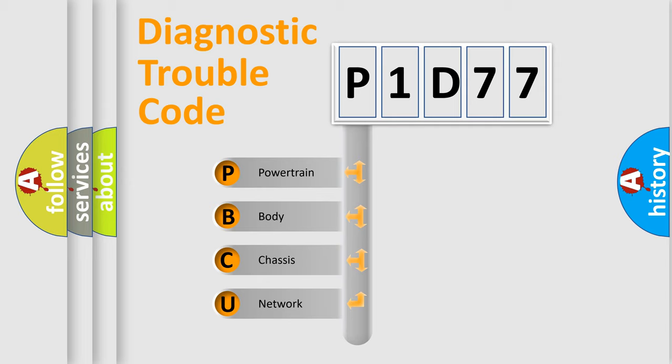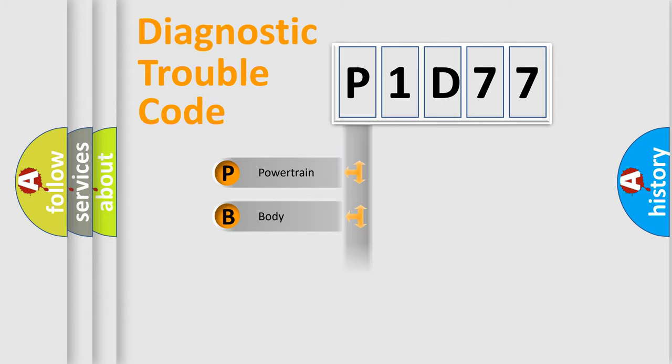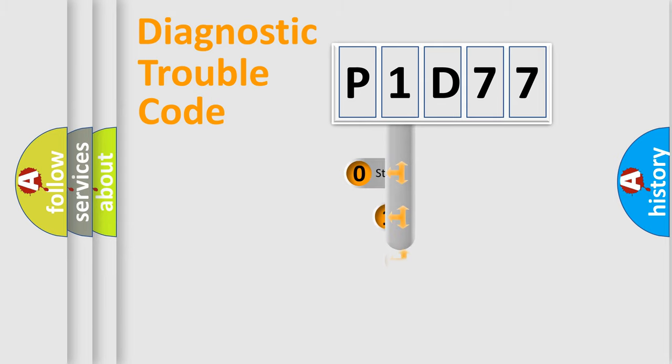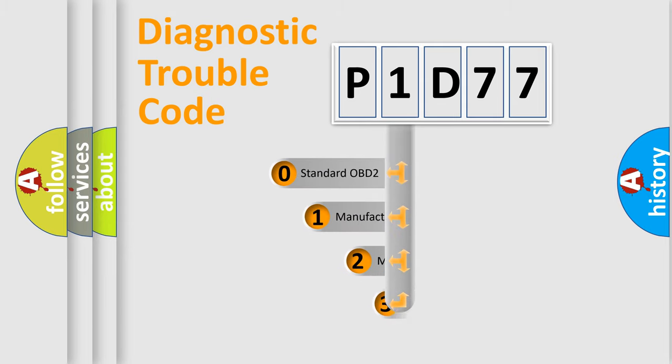We divide the electric system of automobile into four basic units: powertrain, body, chassis, and network. This distribution is defined in the first character code.